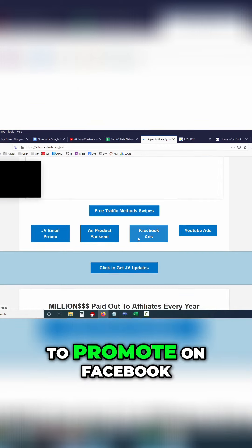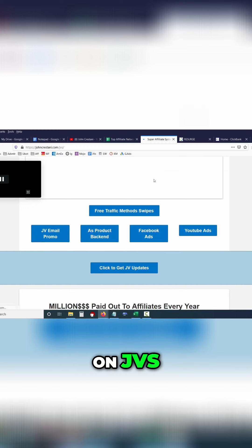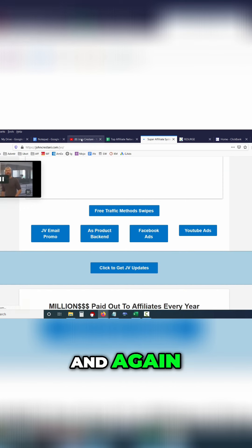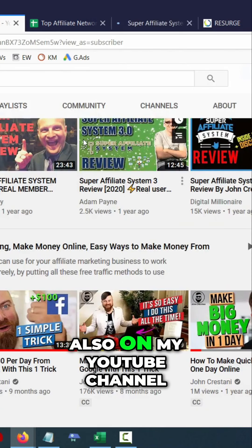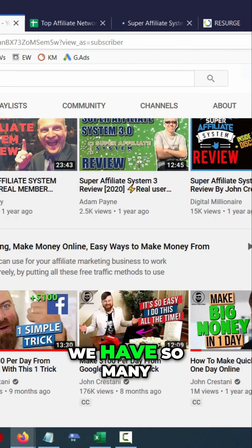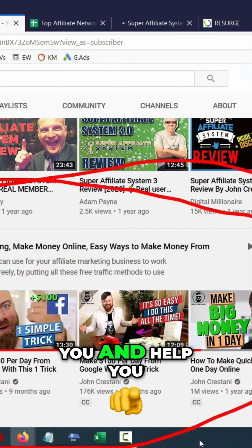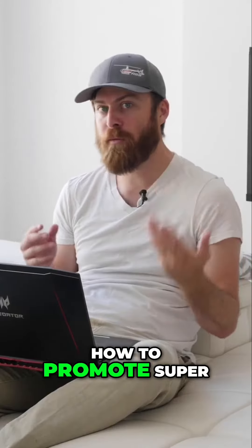We give you information on how to promote — we show you how to promote on Facebook, on YouTube, on JVs, etc. And also on my YouTube channel, we have so many ways that we show you and help you how to promote Super Affiliate System.